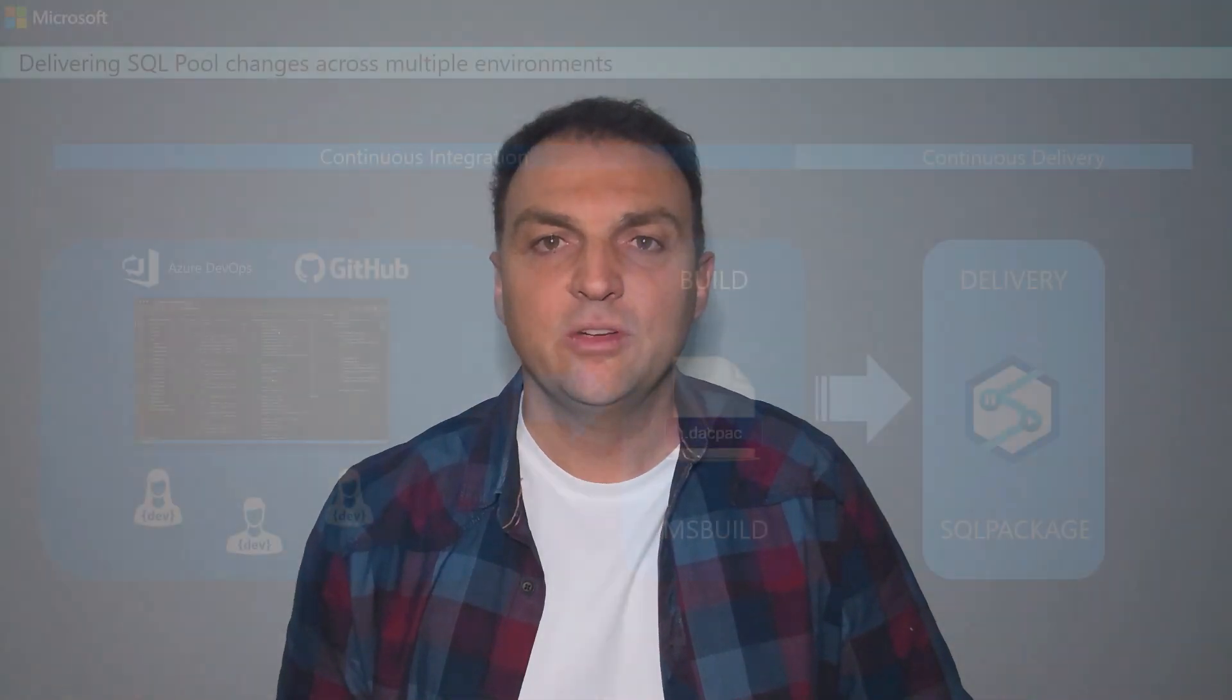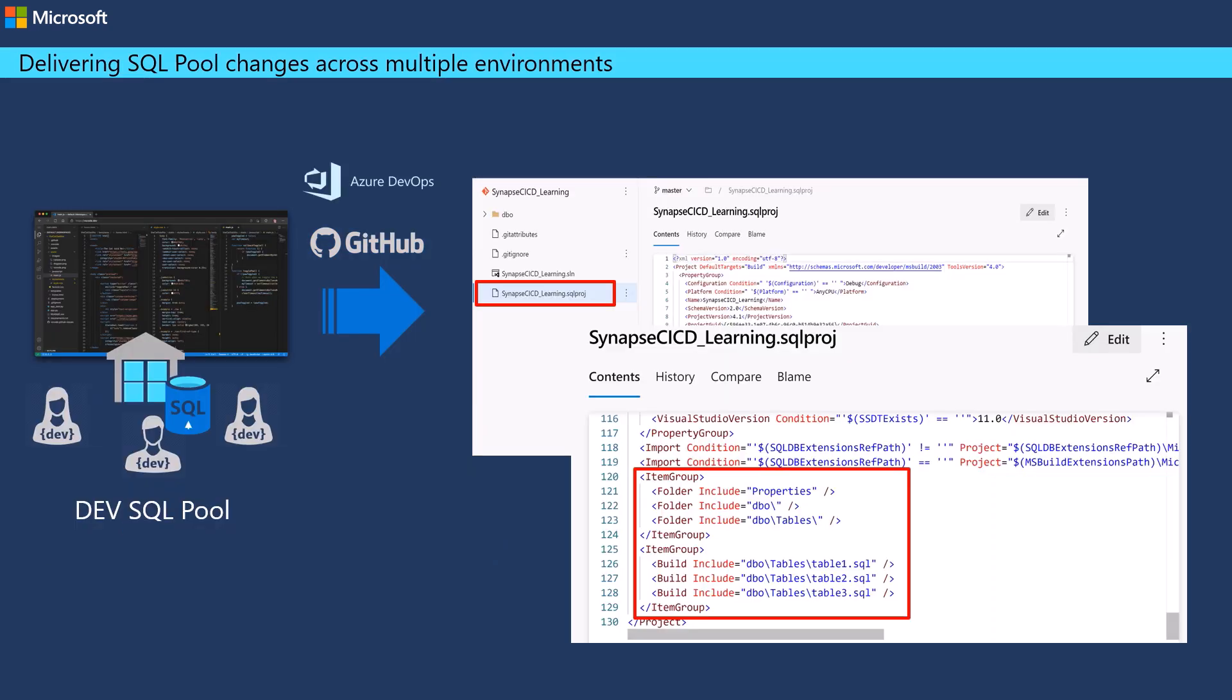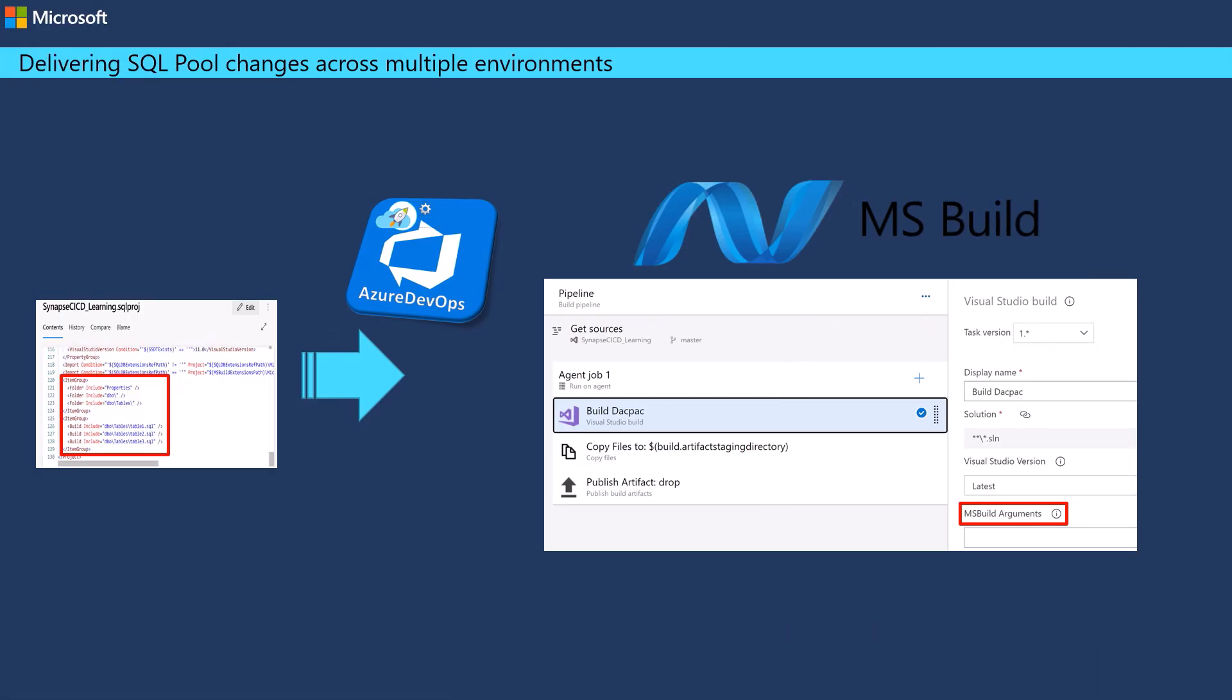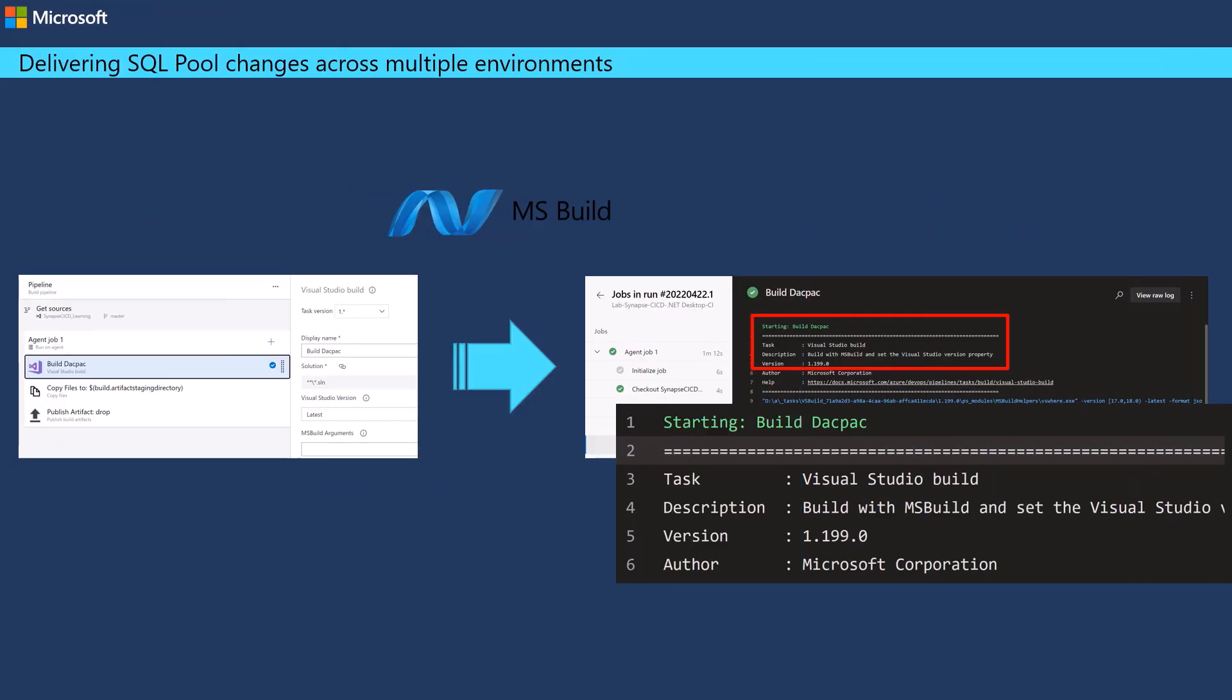In this video we will be covering the continuous integration process for your dedicated SQL pools. We will show you how you can integrate your Visual Studio database project with a git repository so you can bring all the changes in your objects to a git branch. Then we will set up a DevOps pipeline to build a snapshot image of your database so you can then deliver these changes to a target environment in your continuous delivery process.